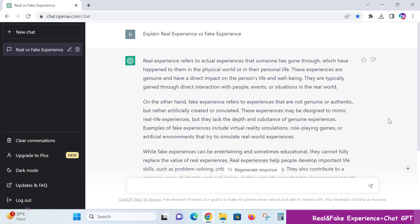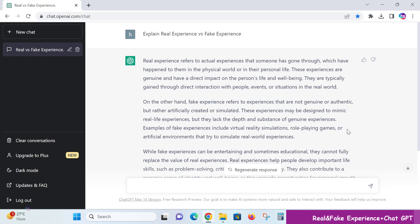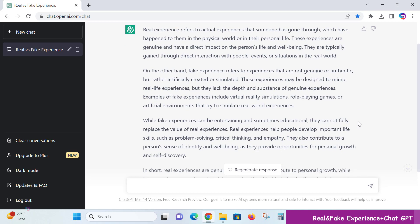direct interaction with people, events, or situations in the real world and job environment. On the other hand, fake experience refers to experiences that are not genuine or authentic, but rather artificial,